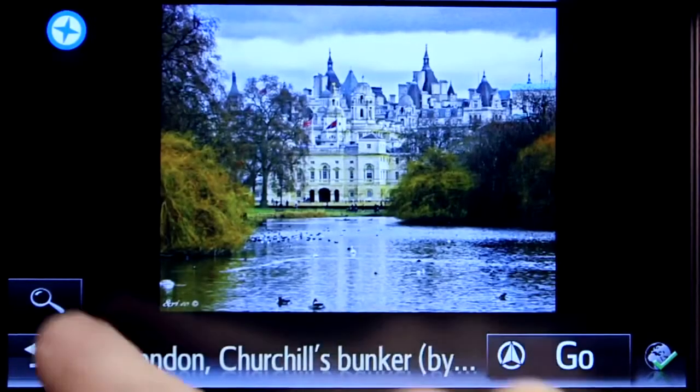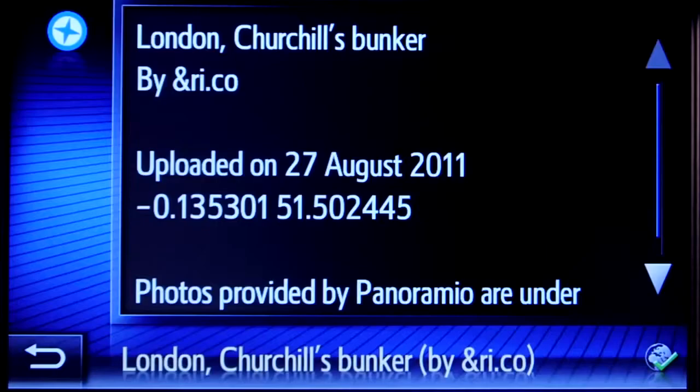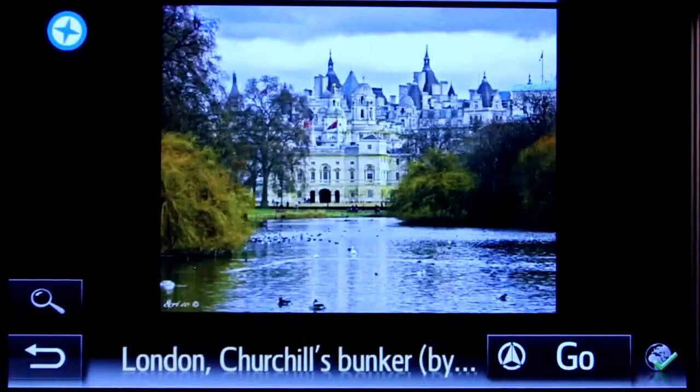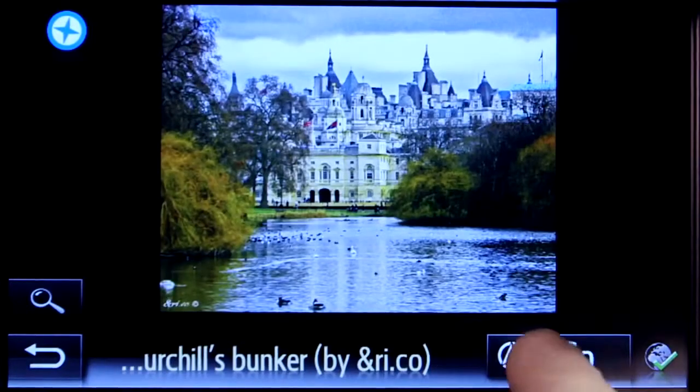If you like what you see, you can access the details and start navigating to that location.